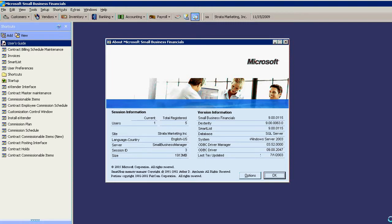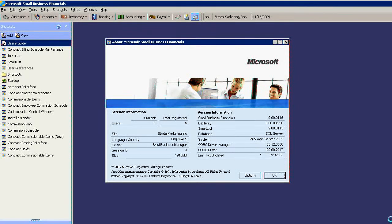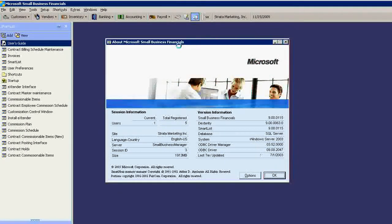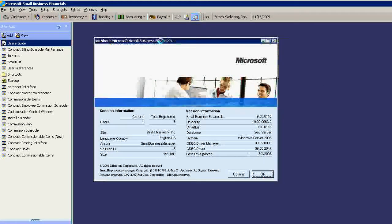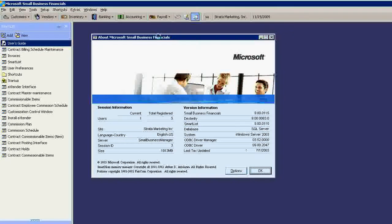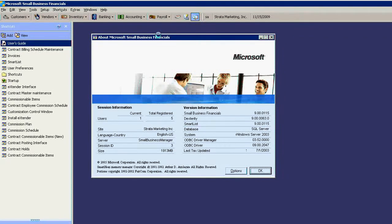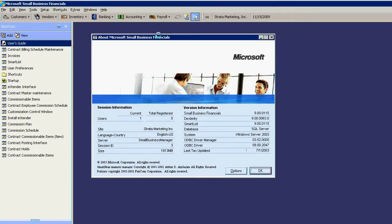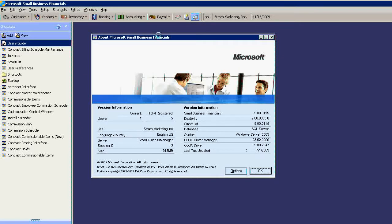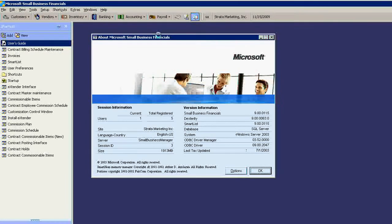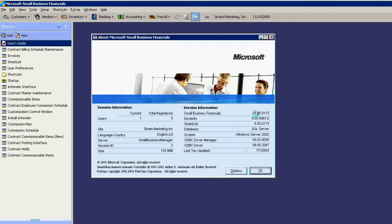If you use a small business financials accounting application, then you should consider migration to Microsoft Dynamics GP. In order to do this migration, you have to first upgrade your small business financials to version 9 as you see it here.